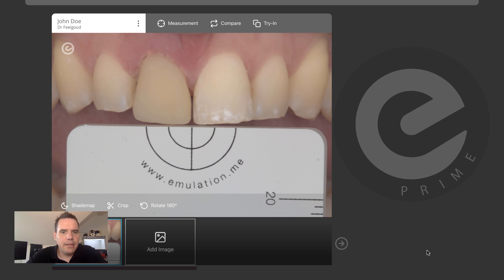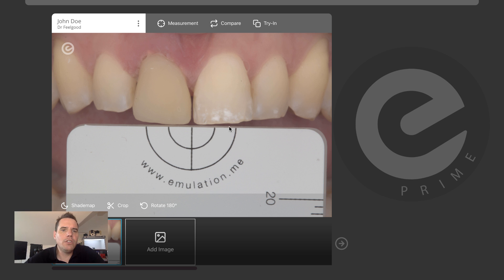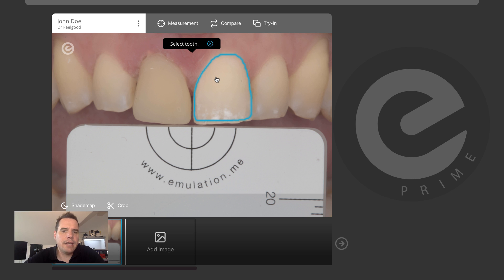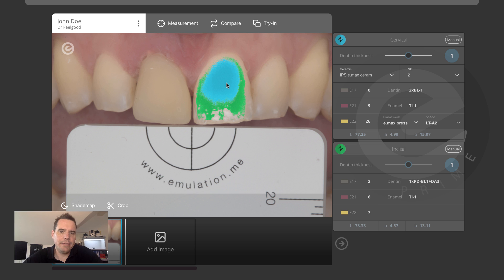Once this is done, there is nothing else to do. There's no need to calibrate the image, there's no need to click on the image. You are ready to jump right in and measure tooth color to get a patient-personal mixing recipe. In order to do that, you simply click on measurement, select the tooth that you want to copy — which is the 21 here — and then Prime is going to generate a mixing recipe based on that.